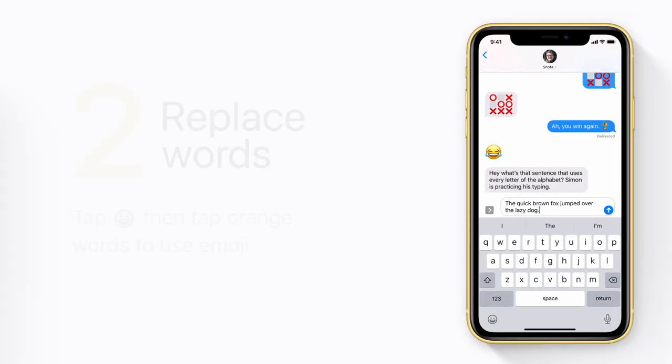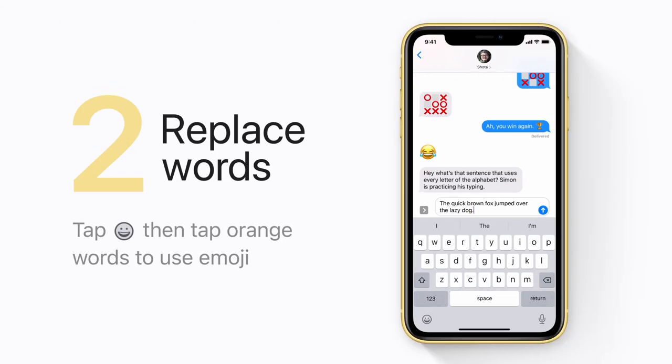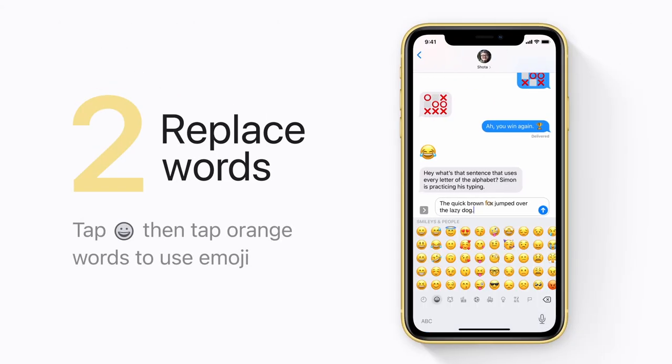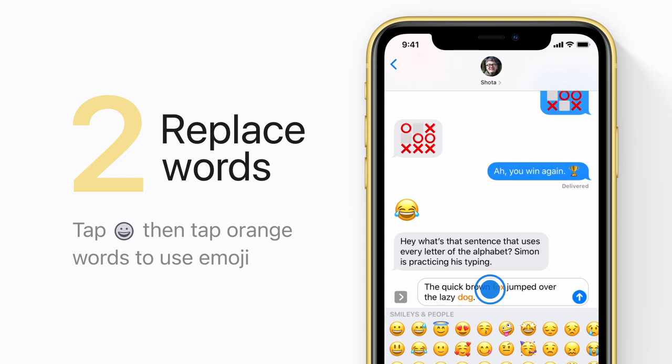If you've already typed a message, tap the emoji button on the keyboard. Then you can tap the orange words to use emoji instead.